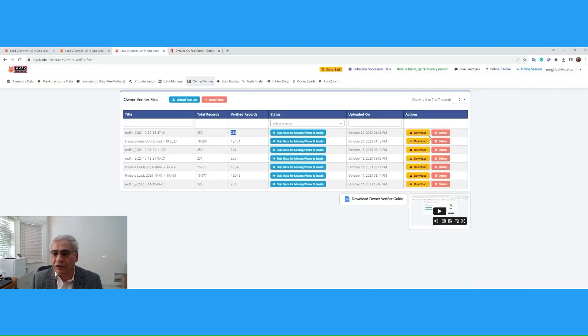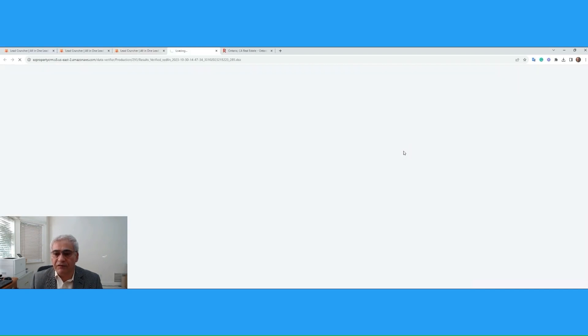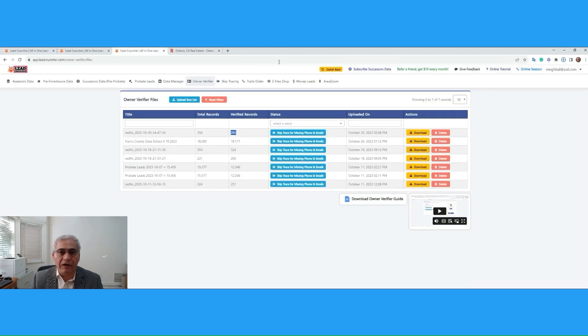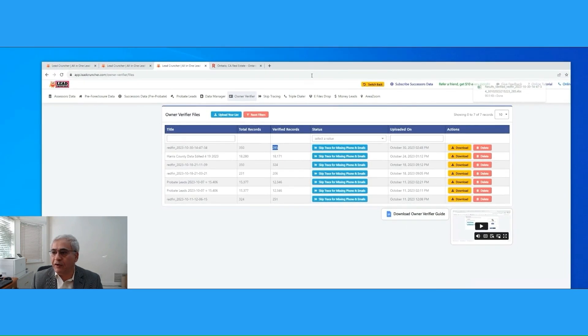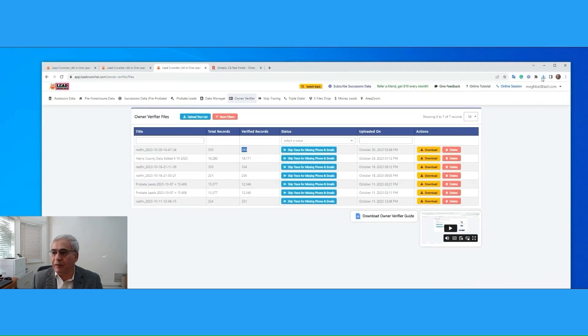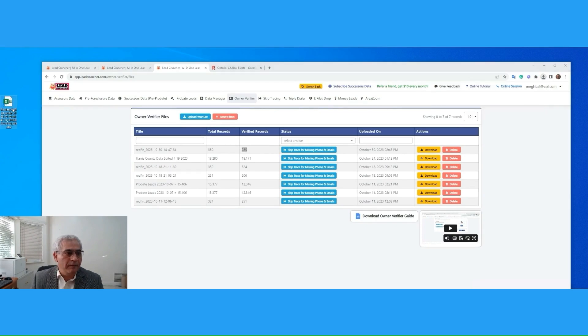Let's go back to Lead Cruncher, click on Download, and we're going to download all records. This is verified data. I will open this file for you and explain it to you.